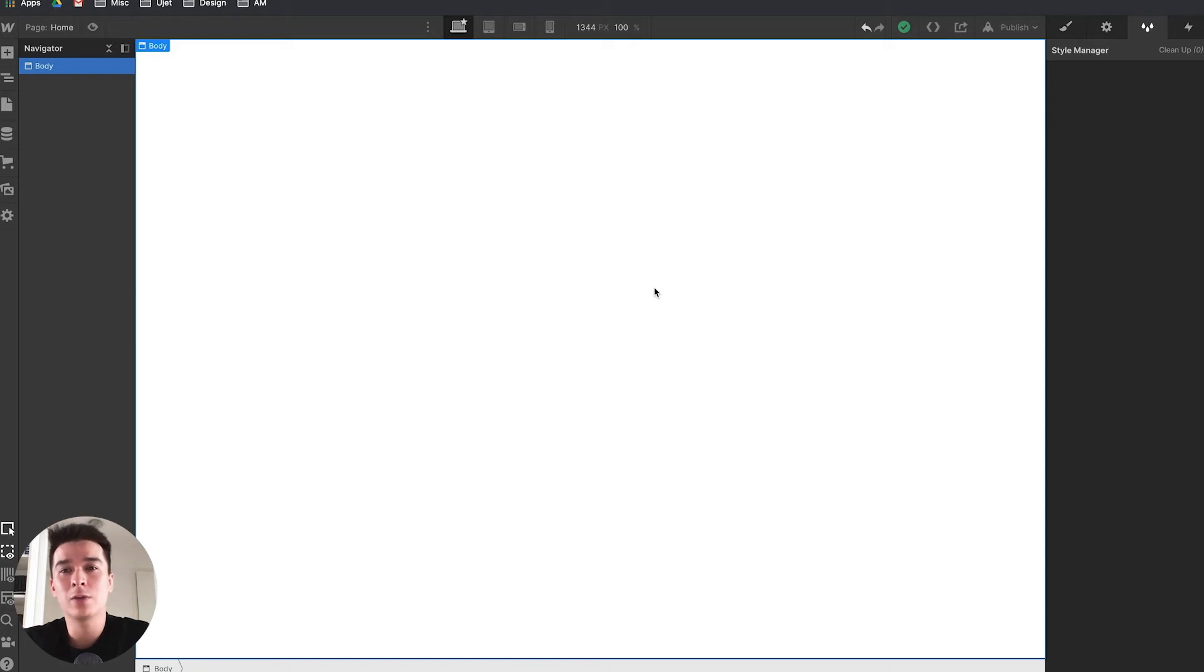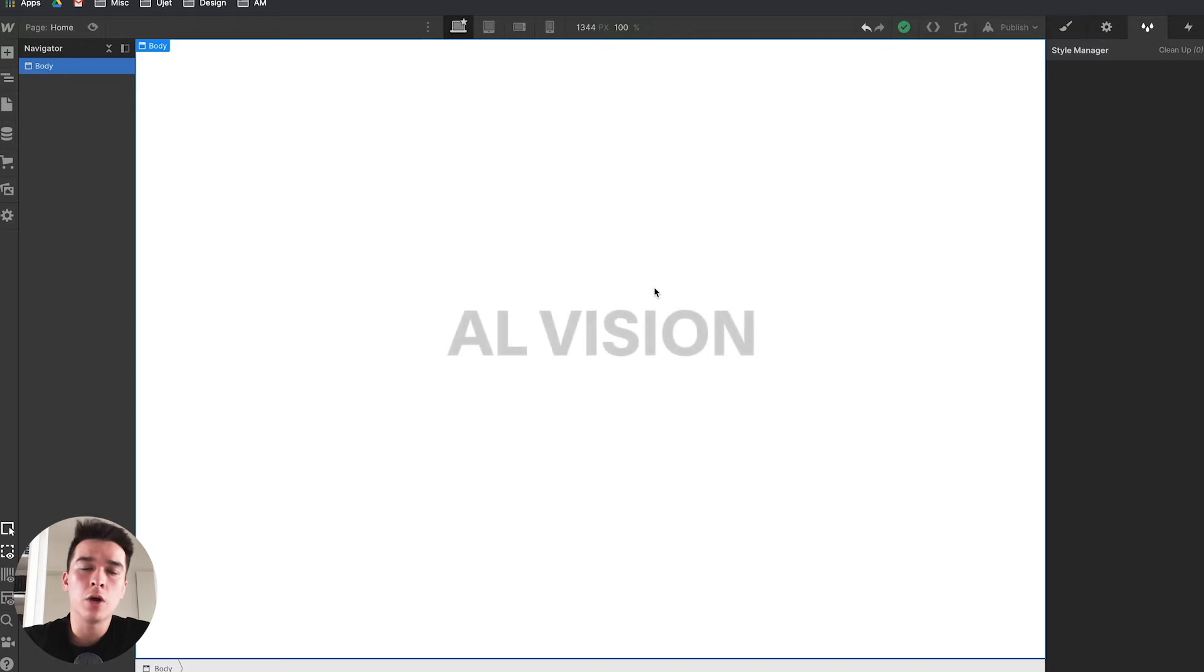Hey, what's going on guys? Welcome to this Webflow tutorial. Today we're changing the color of a logo on hover inside of Webflow.